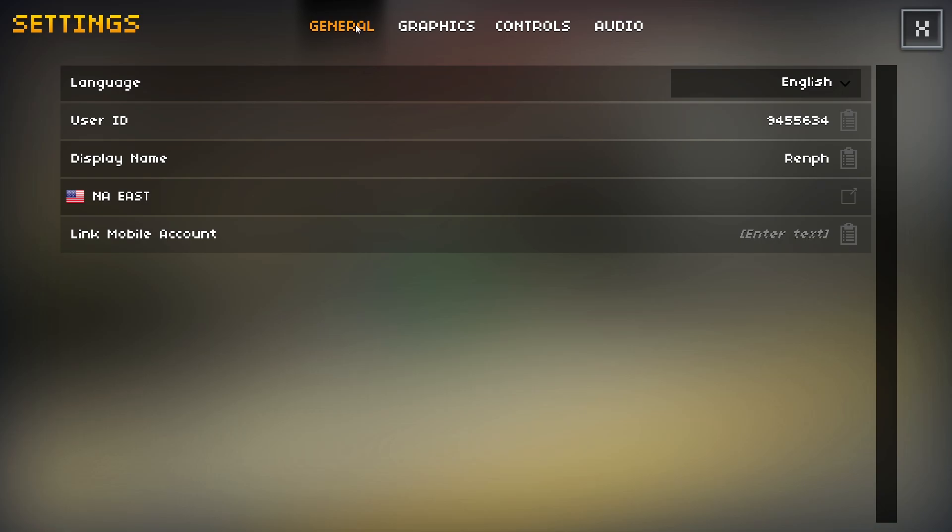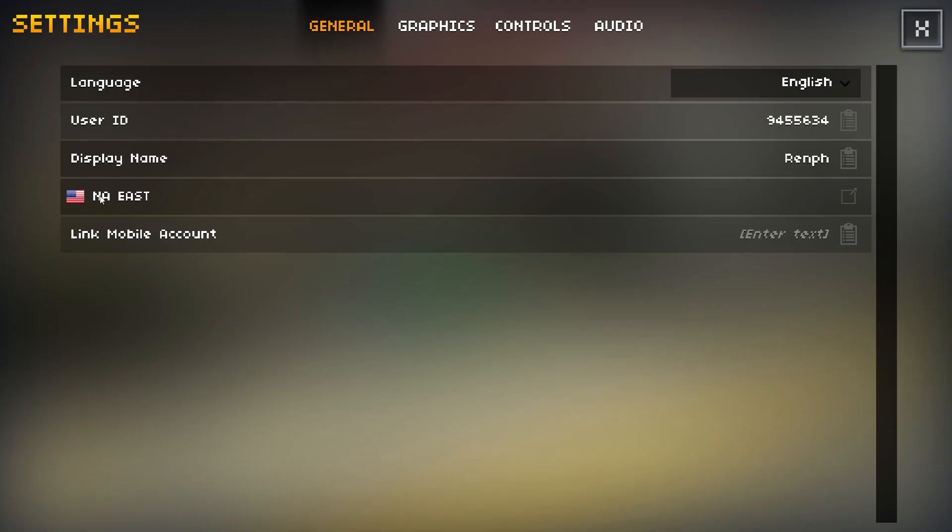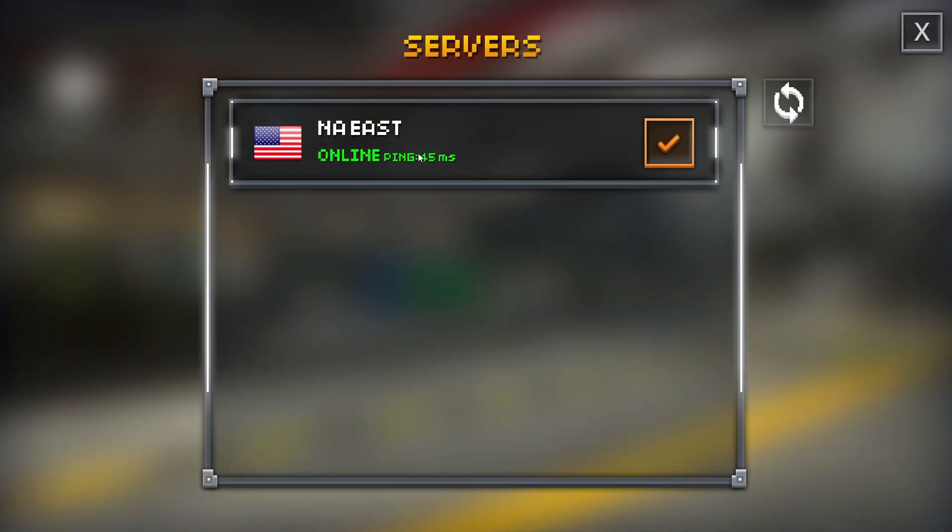In the general tab, there's not much you need to know here other than user ID is what players might ask for if they're trying to find your profile in-game. You can also find your ping right here. For me, it says NA East. This may say Europe for you or some other type of server. Right here, my ping is 45.